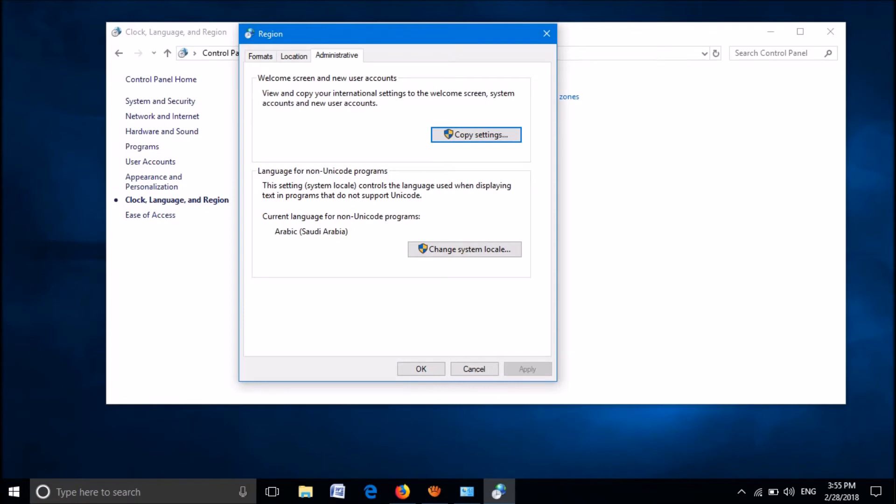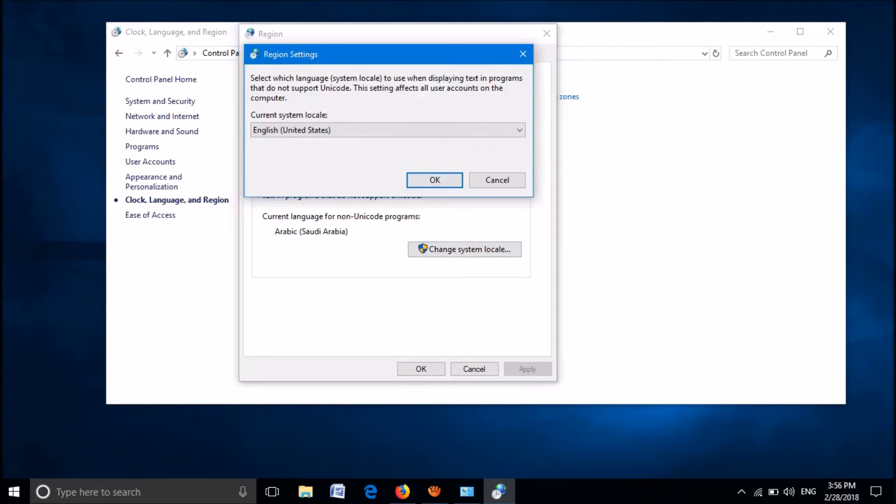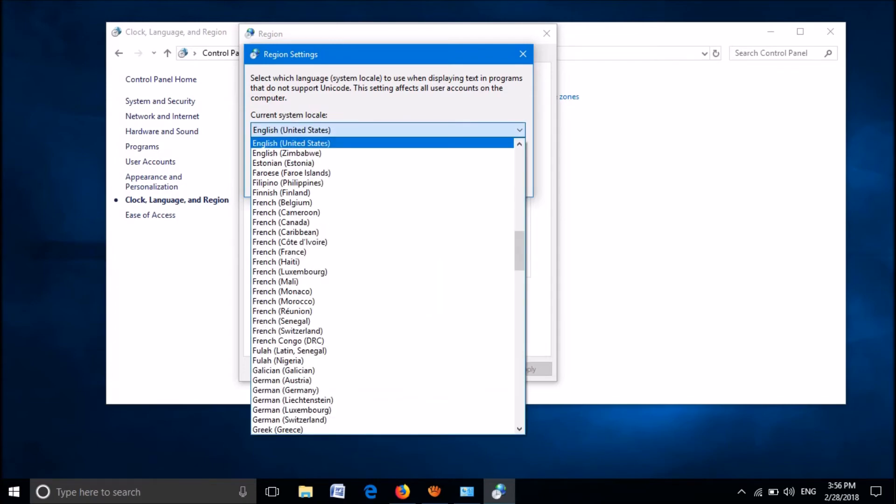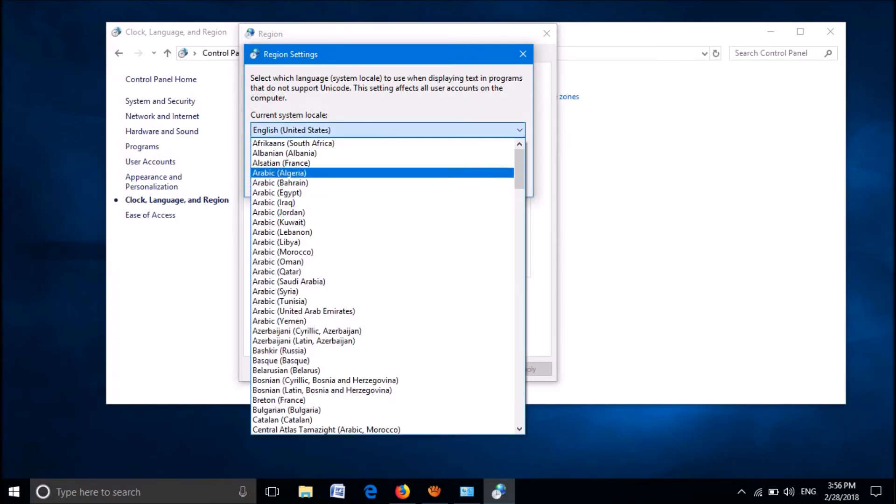Now click here, Change System Locale. From the drop-down list under Current System Locale, please select the non-unicode language of your program.